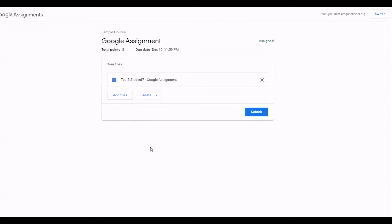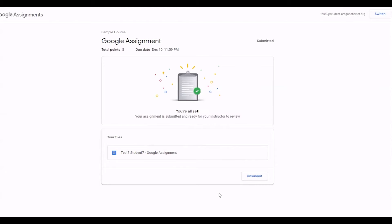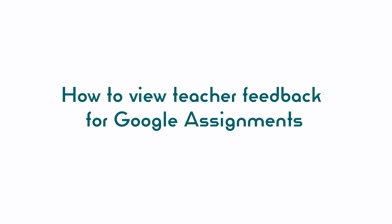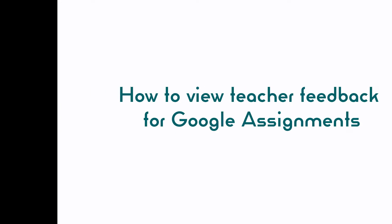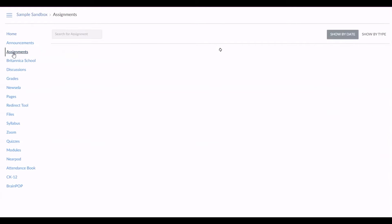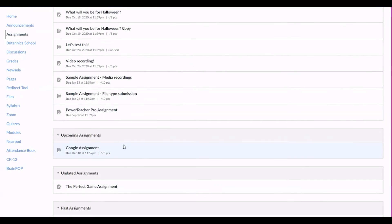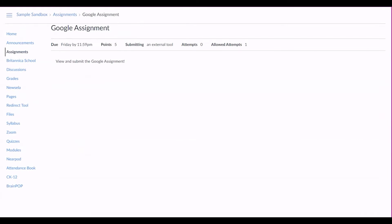A new tab will open with options for submitting the assignment to view teacher feedback. Navigate to the specific assignment page for the assignment in your Canvas course as found here.